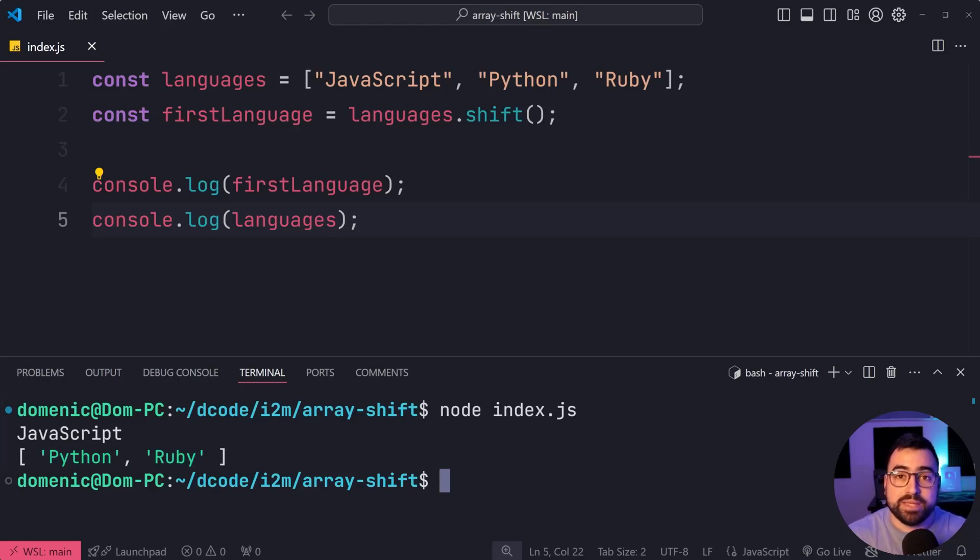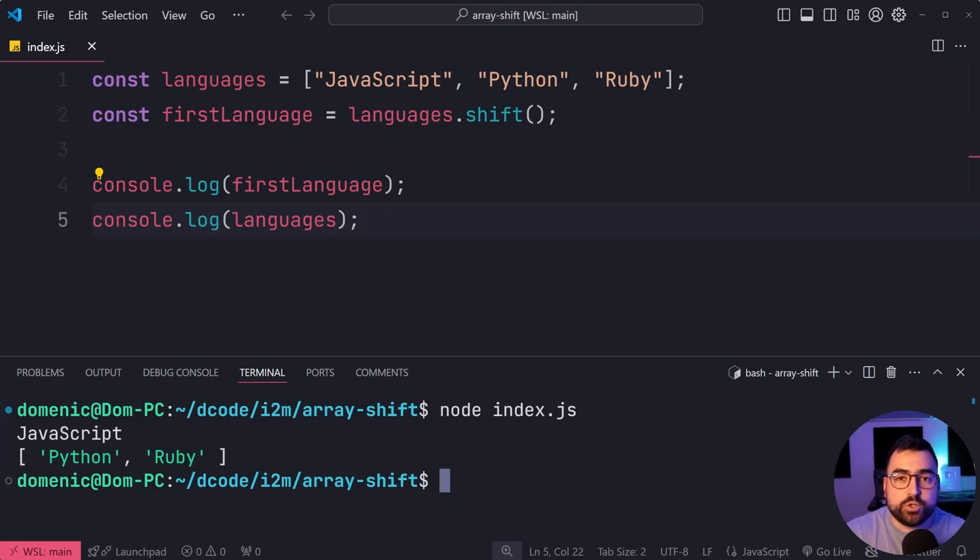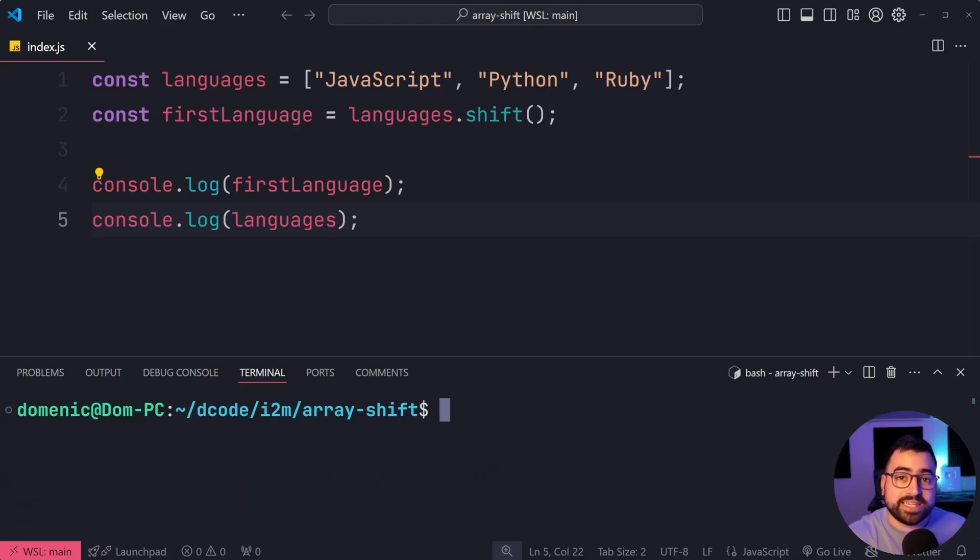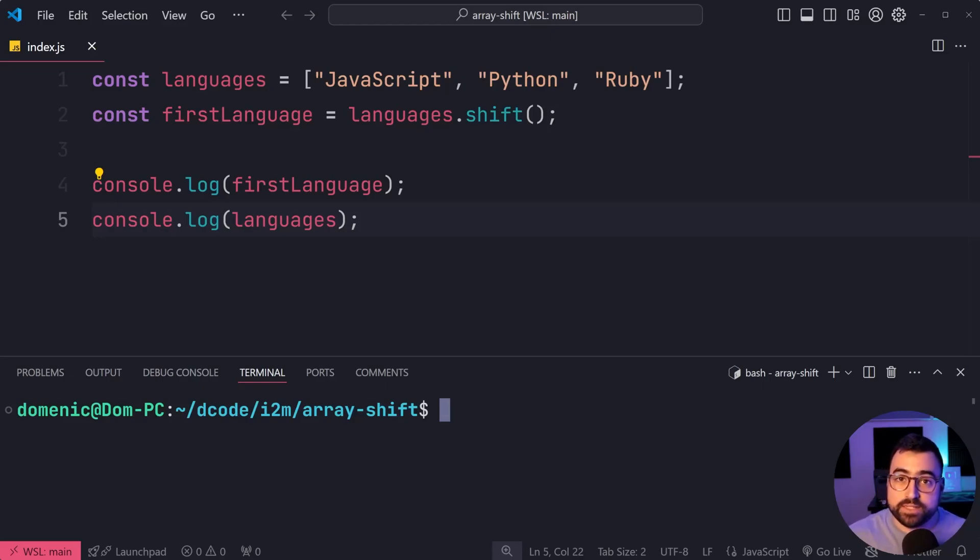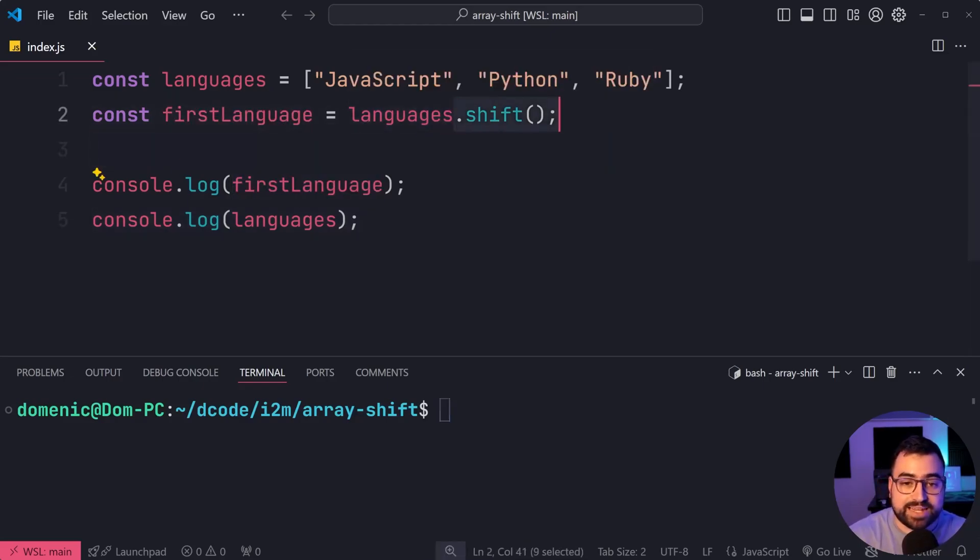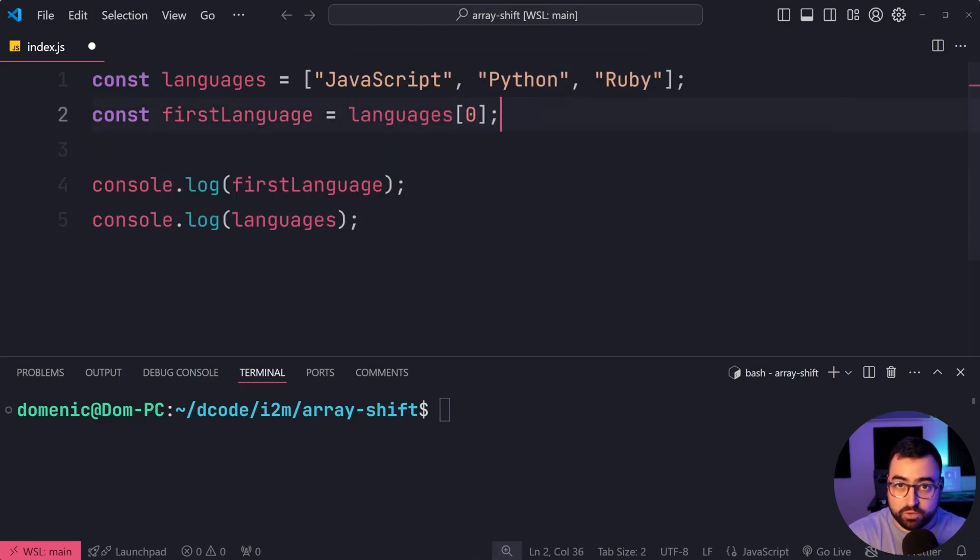So be careful when using this because it's gonna mutate your array. If you want to achieve the same thing without mutating the array, you can take advantage of slice. How would this look? Well, you might say firstLanguage is equal to languages at index zero to get that first one.